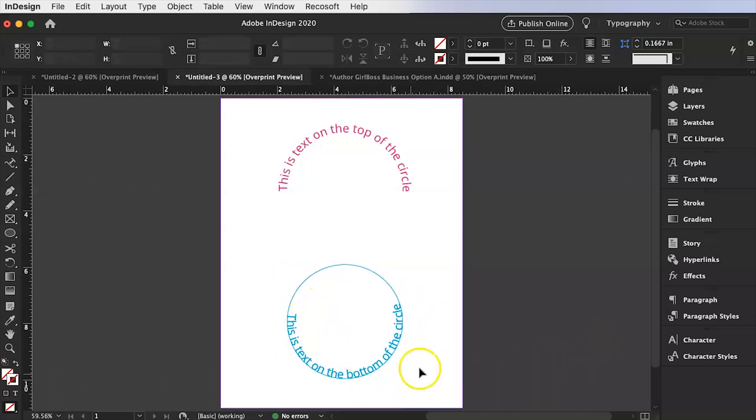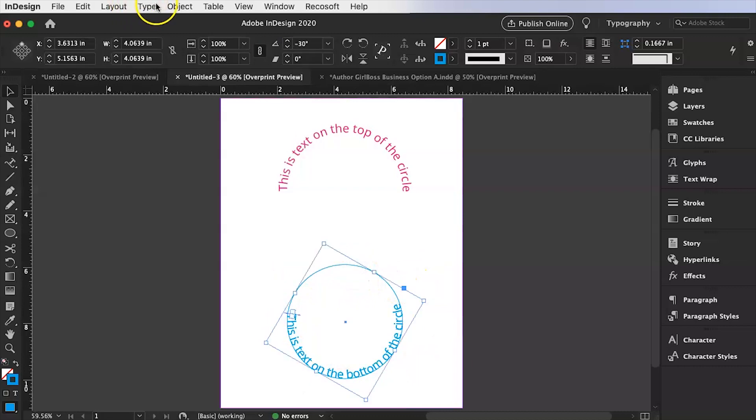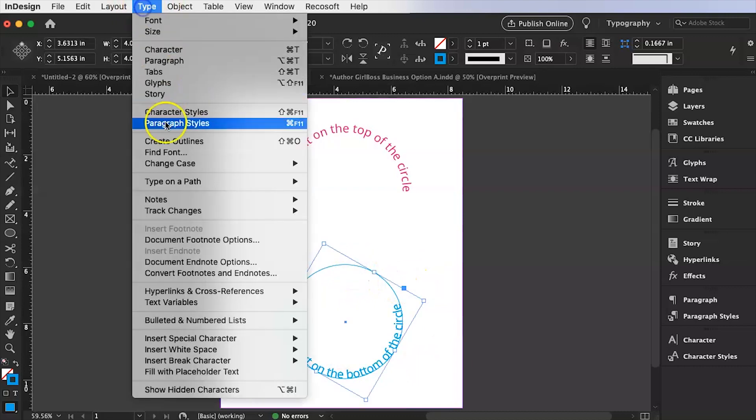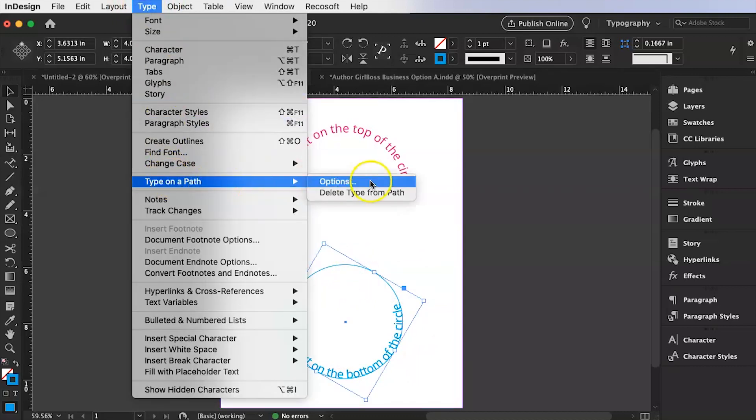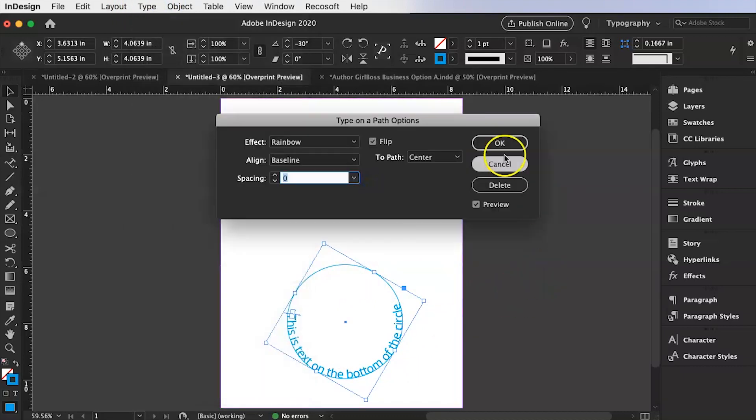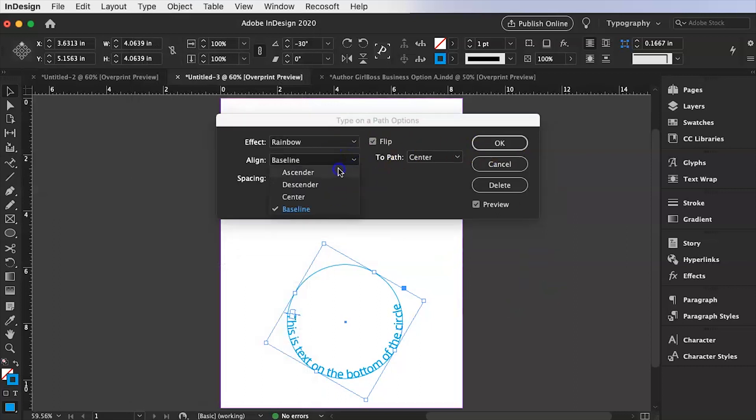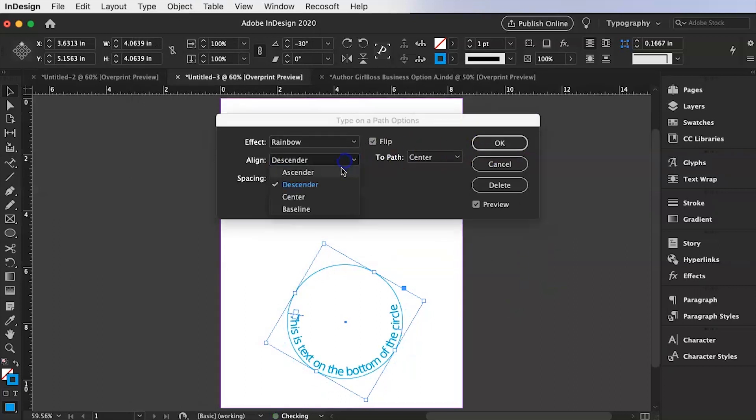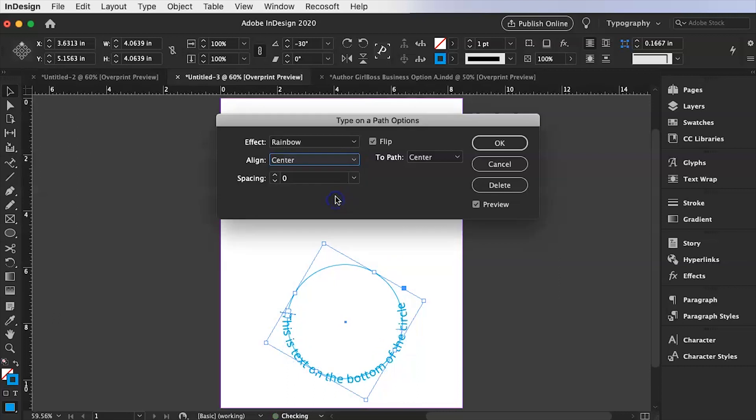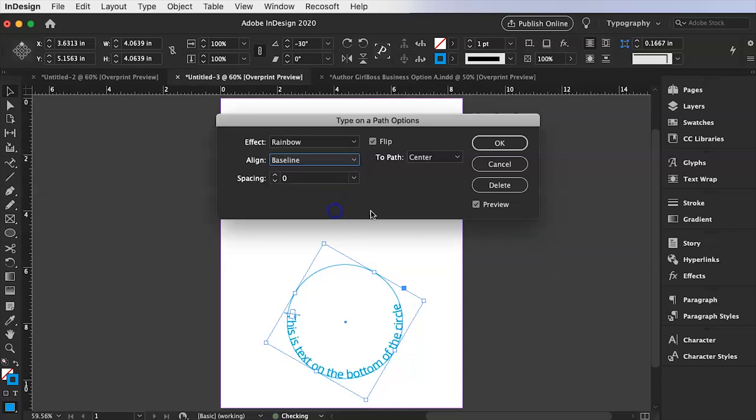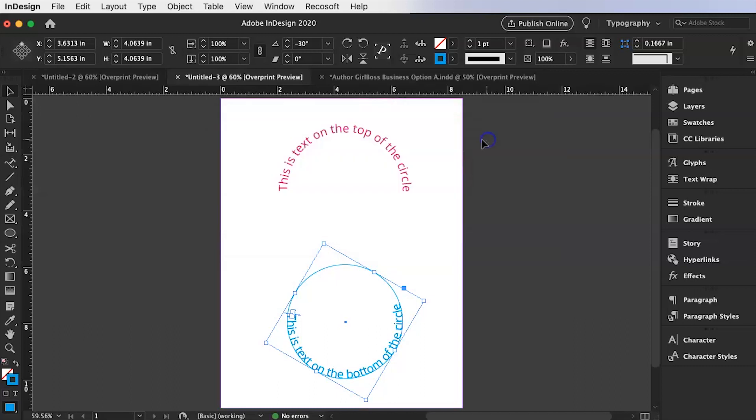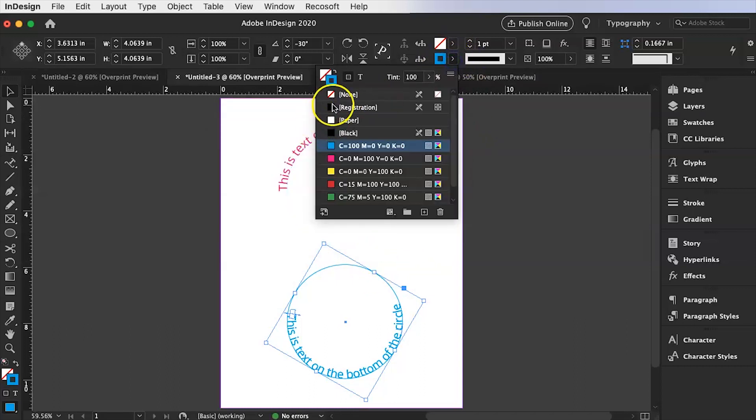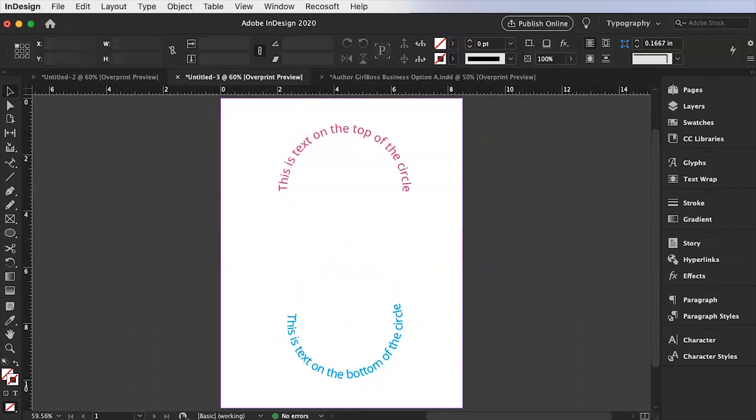So now we have text on the bottom of the circle and again same thing as before. If I go over here to the type on a path and I go to options I can do that ascender. So it'll be on the bottom, descender, center. So it's right on the line or baseline. And again it doesn't really matter if I am going to go ahead and make that invisible. It's just text on a circle. So I hope that was helpful.